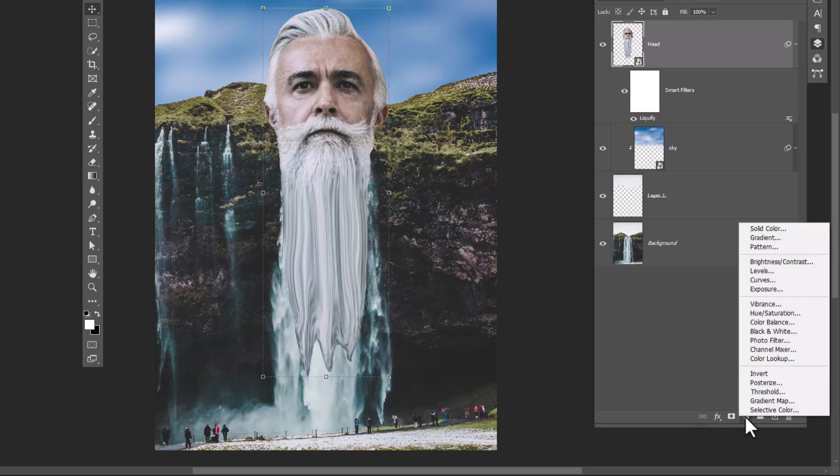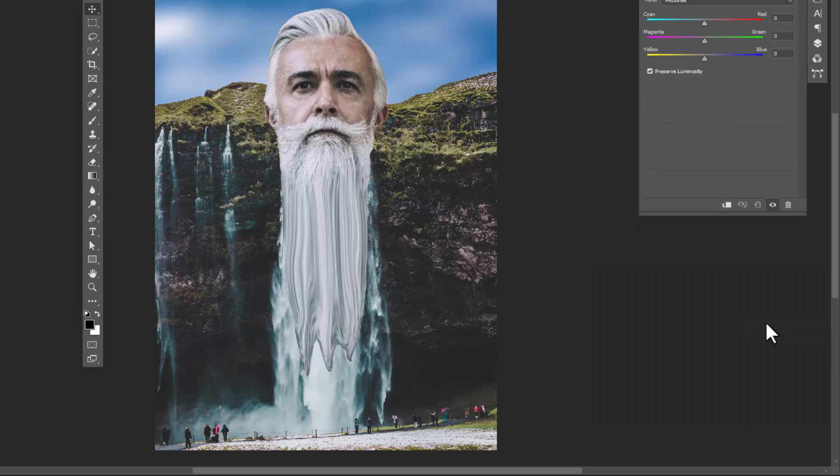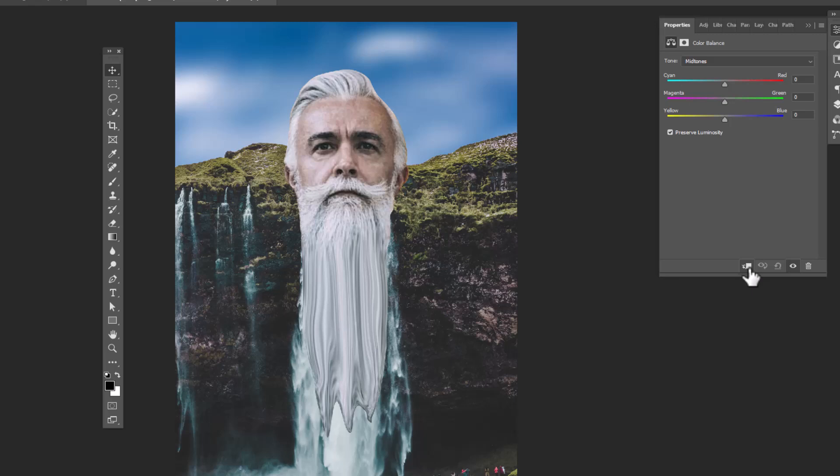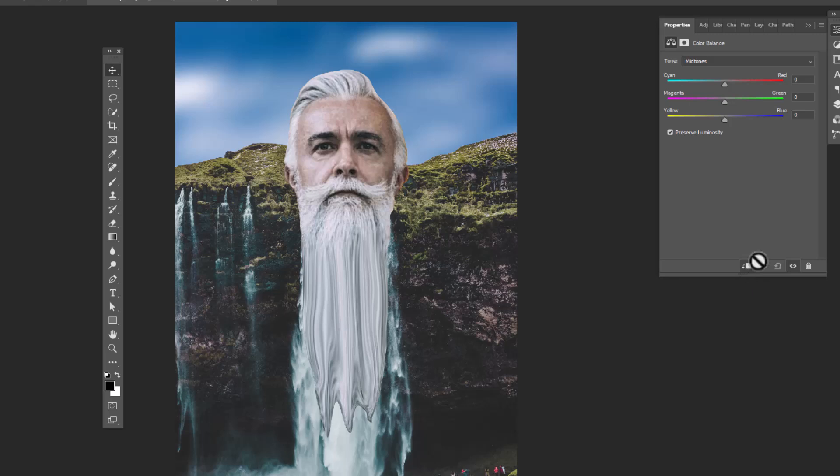Create a color balance adjustment layer, clip mask it to the bottom layer, then play with sliders to match the colors.